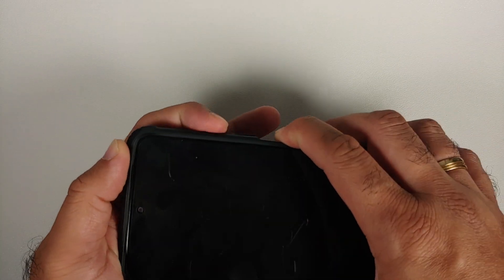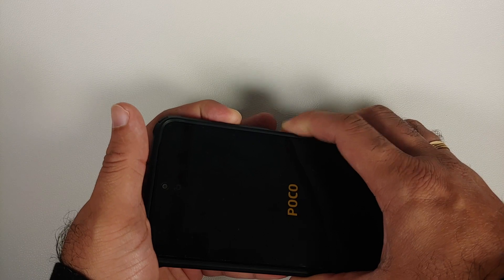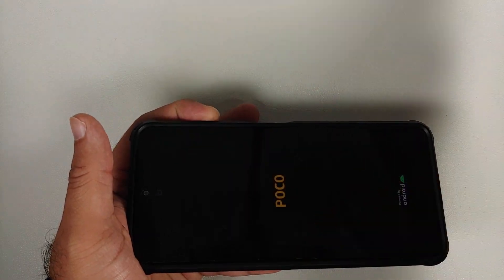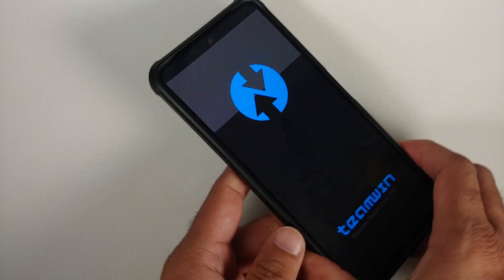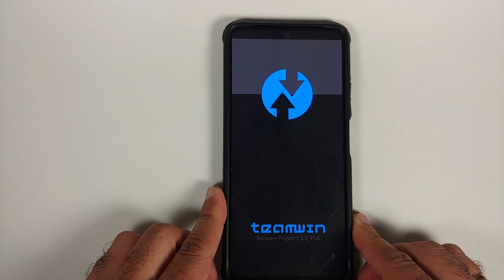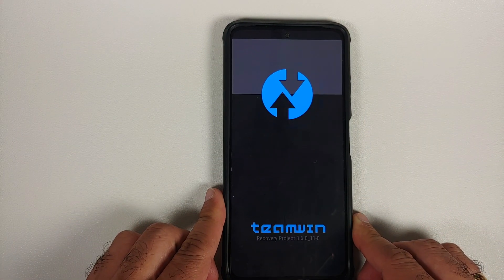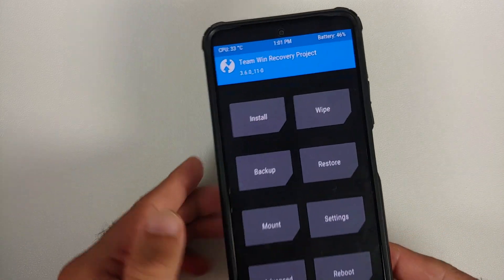We need to boot into our current recovery. Turn off your device, then press and hold power and volume up together until you see the Poco logo or the Mi logo. Once you see the logo, let go of the power button and keep volume up pressed — at this point you should boot into TWRP recovery.